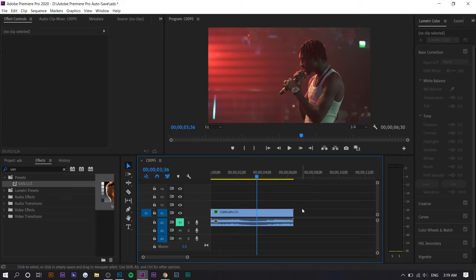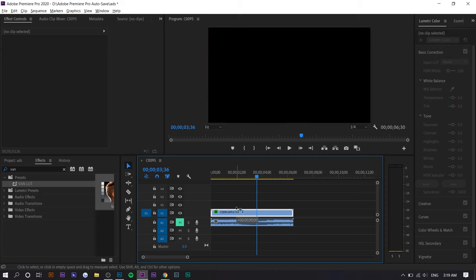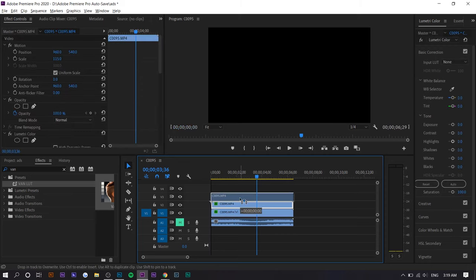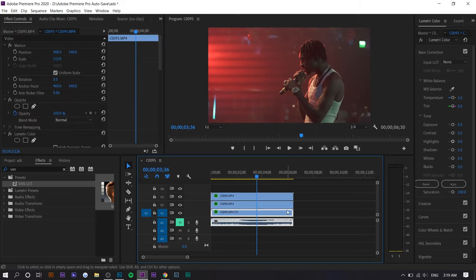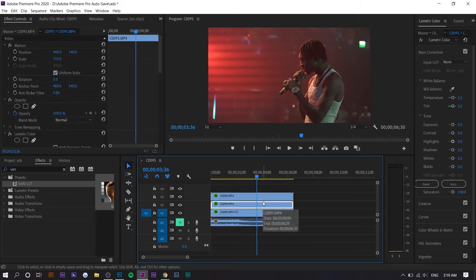This is actually a very easy tutorial. The first thing you want to do is duplicate your existing video clip twice so that you have three in total. The bottom one is going to stay the same. You're going to make the edits to the top two.